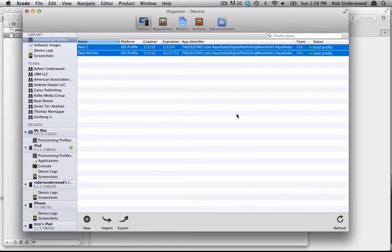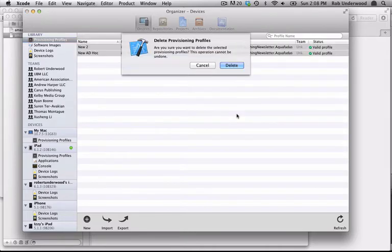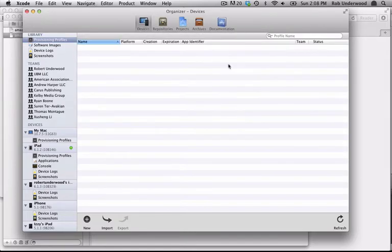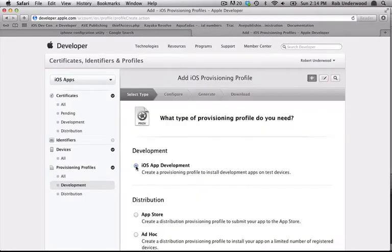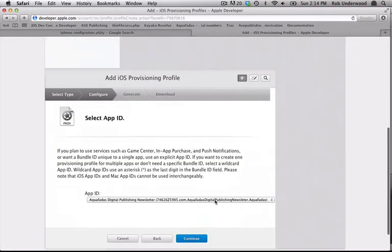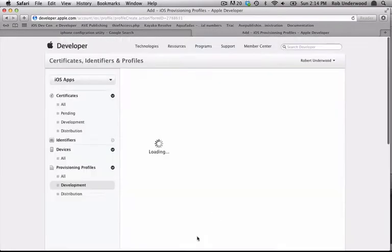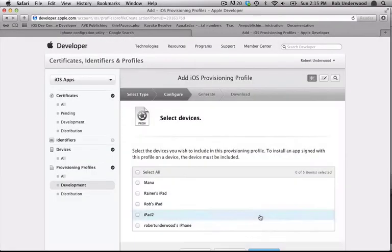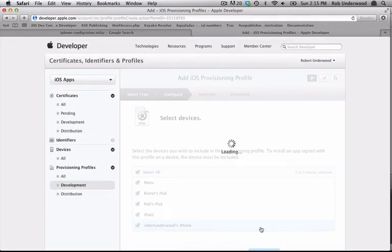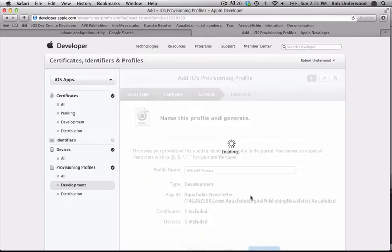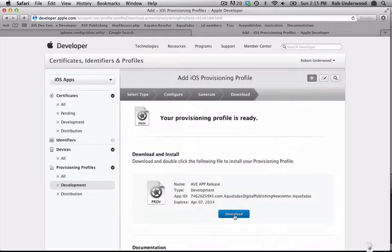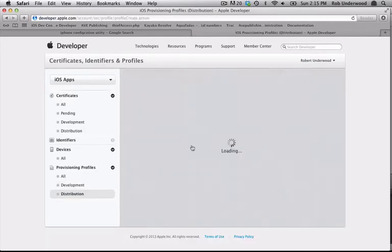Launch Xcode and throw away the provisioning profiles you already made for the app. This is an important step because you cannot have duplicate provisioning profiles. If you do, AppFactory will not create an IPA file for you.